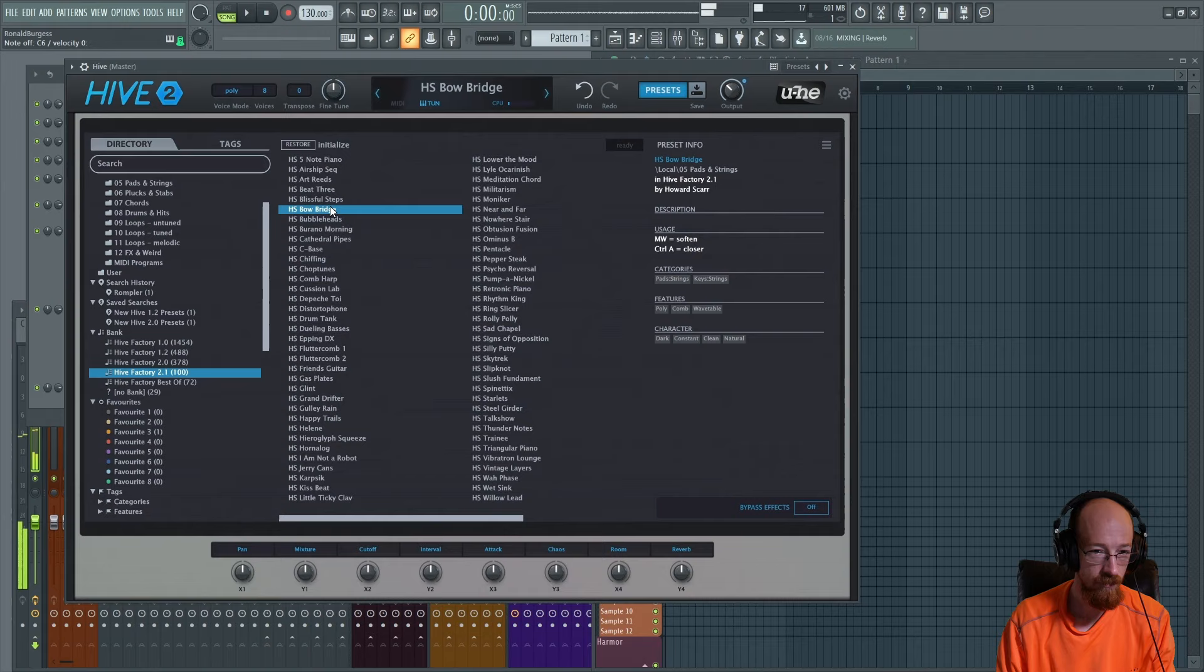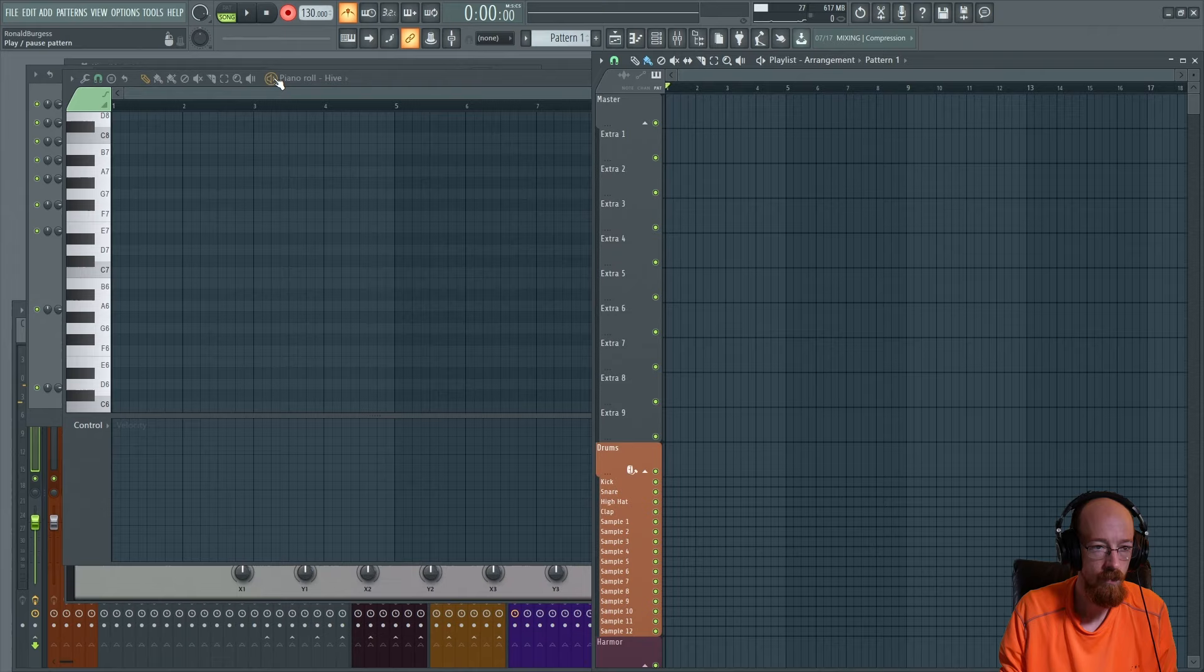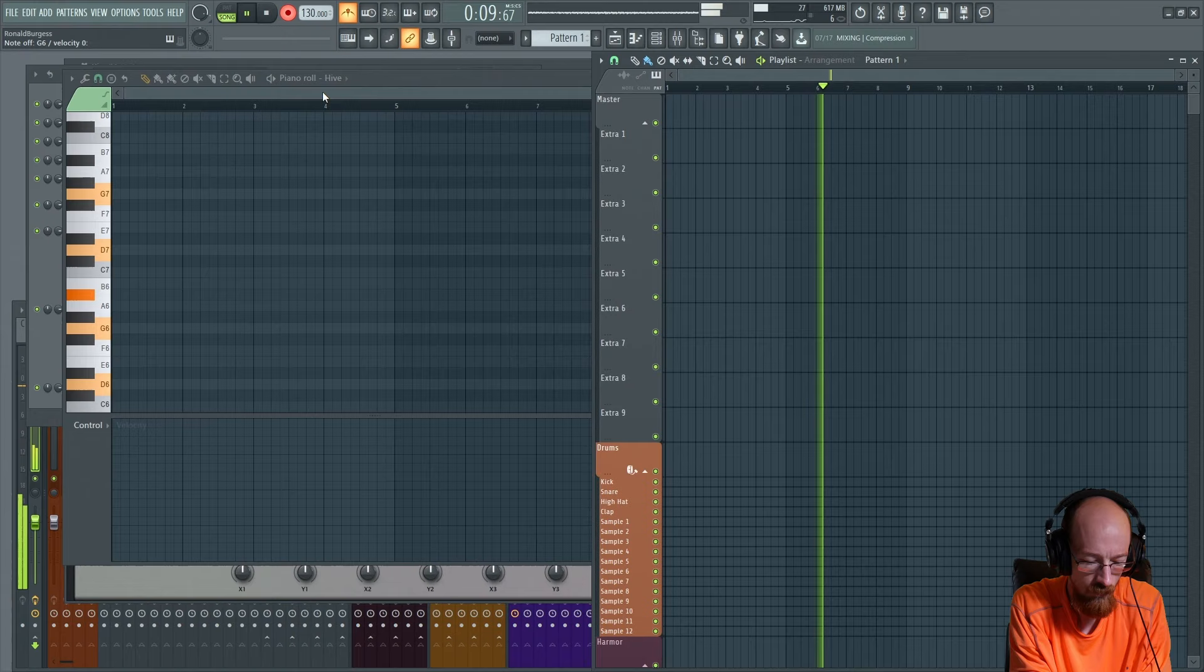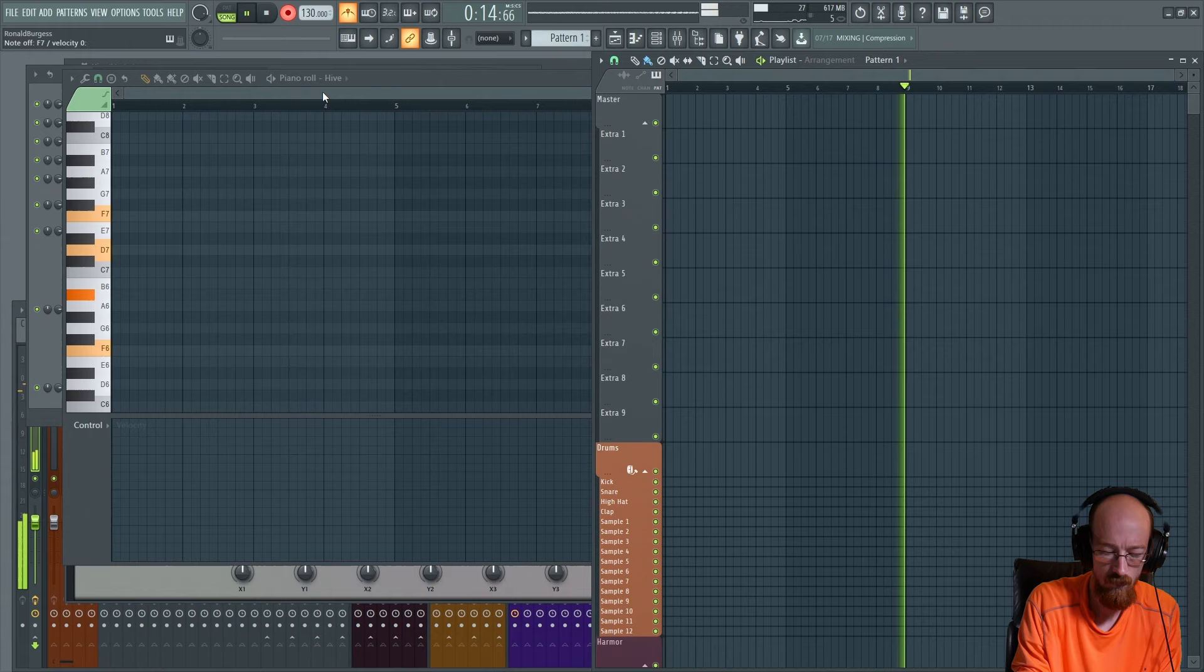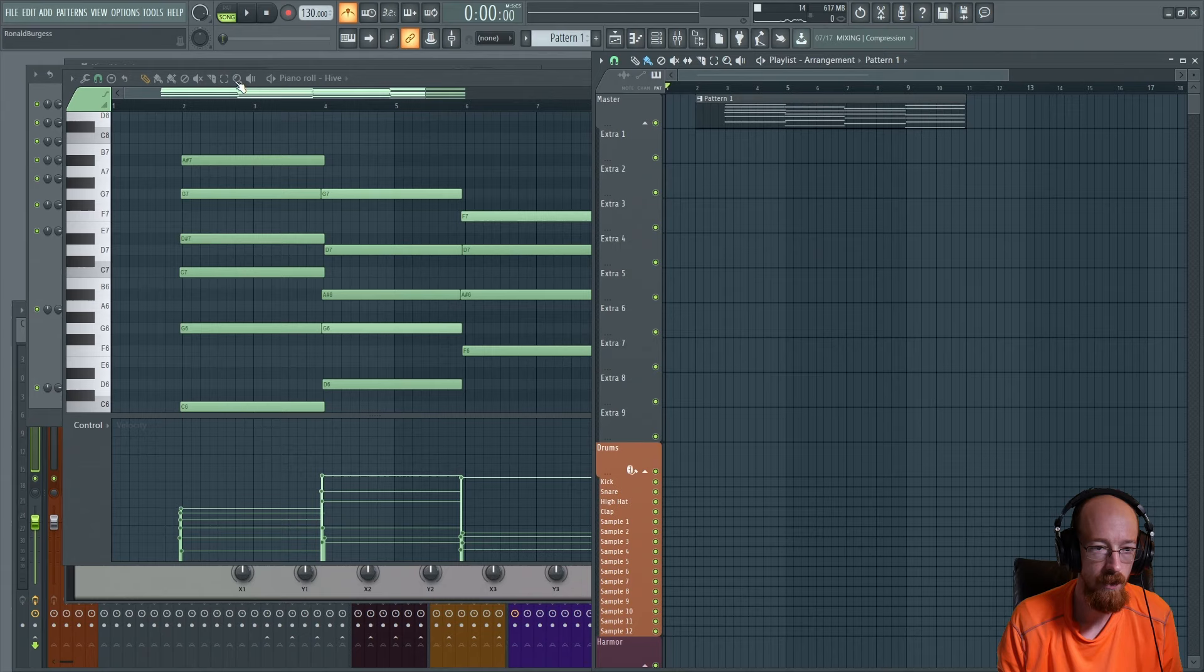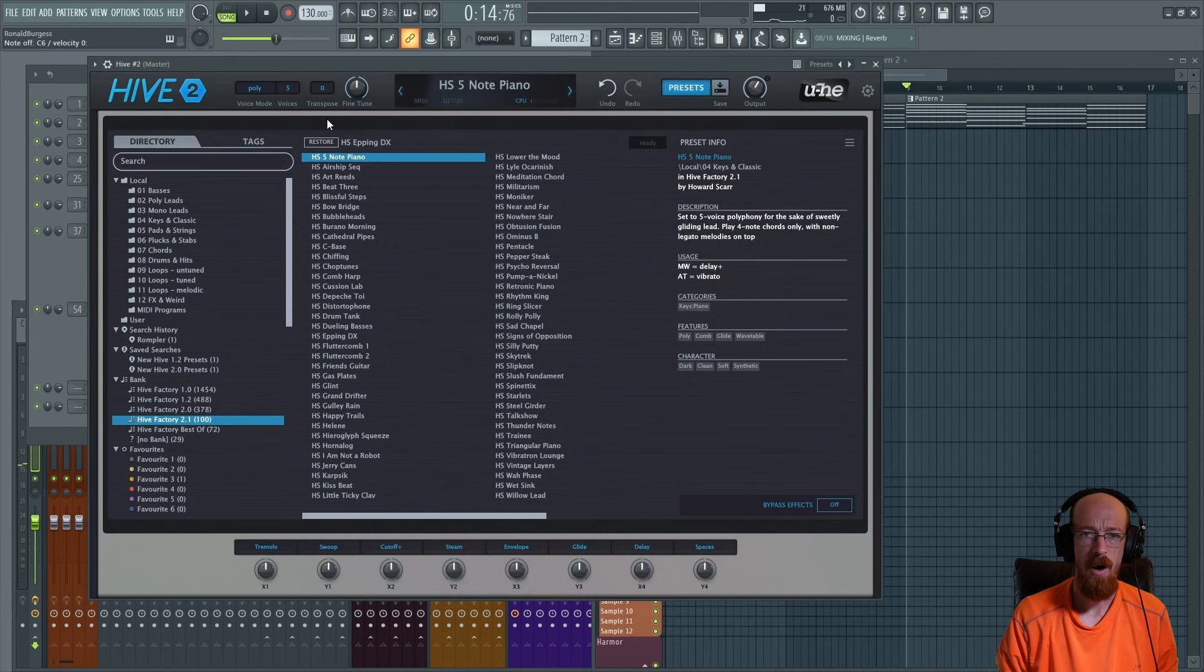I've already got kind of a vibe of what I want to do with that, so let's come up with a chord progression. Alright, now that we have our chords down, played them in, let's clean it up a little bit. Okay, with the chords done, let's find ourselves another Hive.